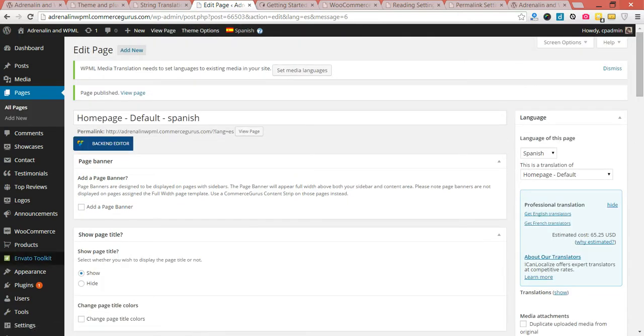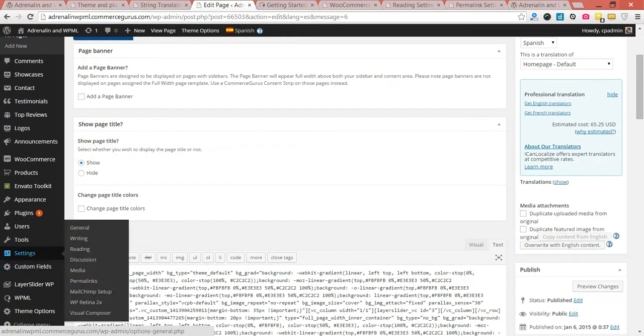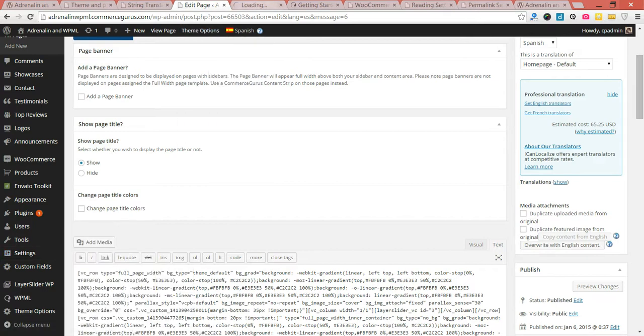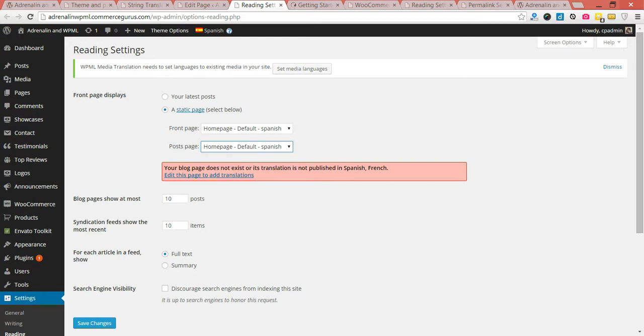Now, why have I done that? Because the very next thing I want to do is assign homepages for my two new languages. So I'll go back into Settings and Reading. You can see your blog pages does not exist or translation is not published in Spanish and French. As you can see now, we assign it — it's picked up the homepages by default.